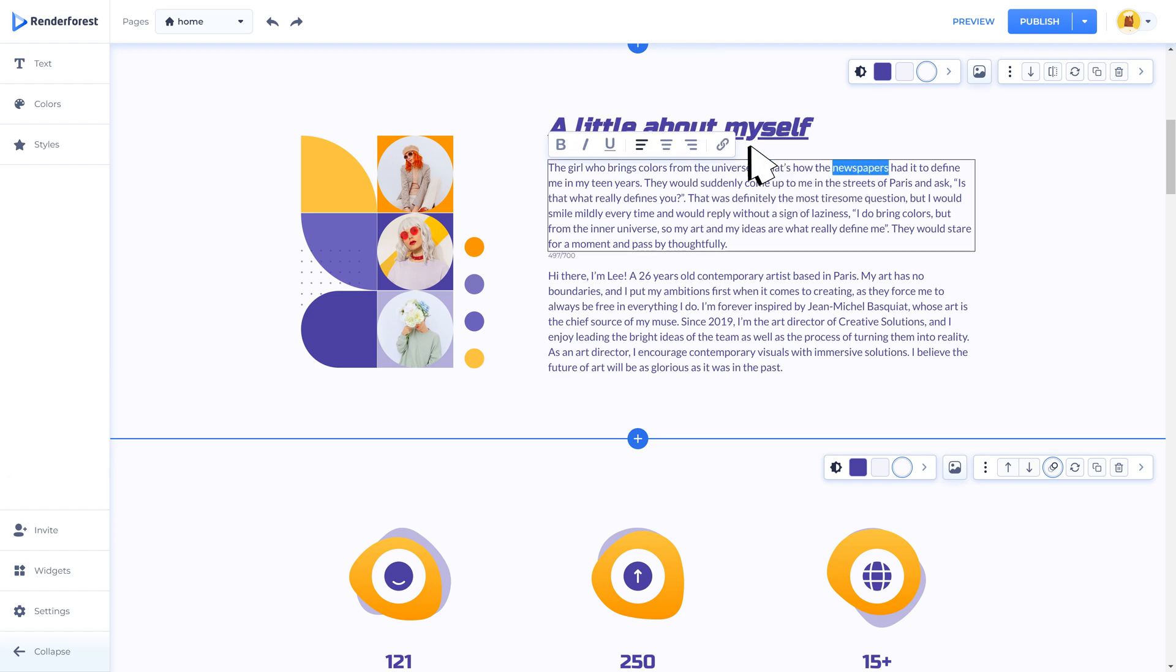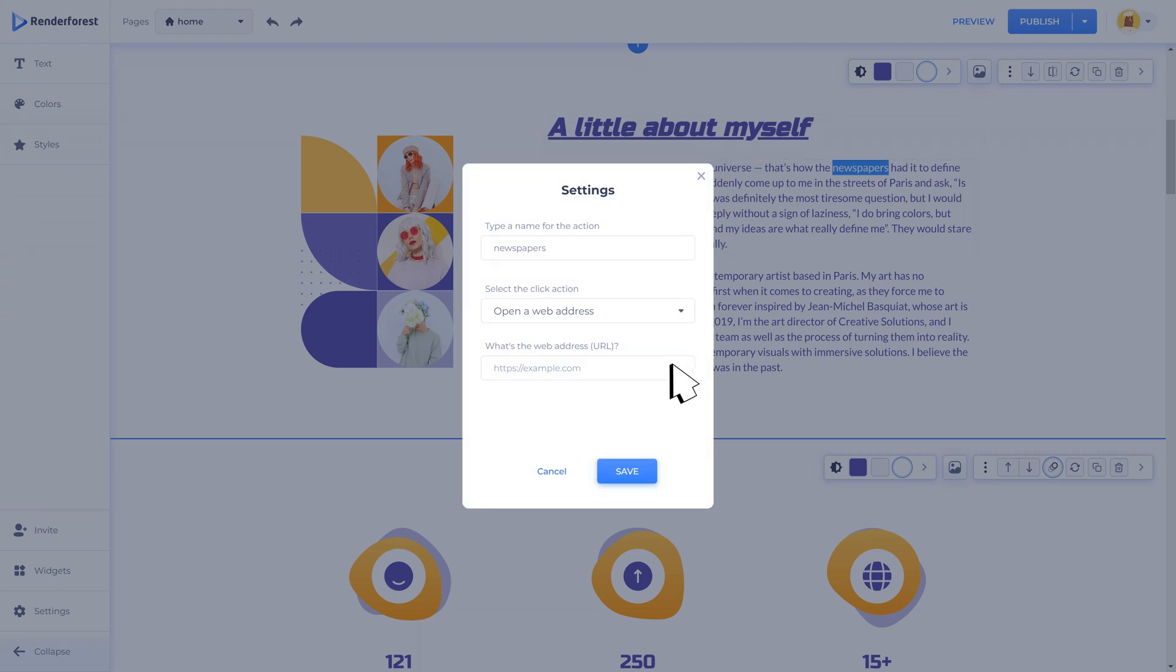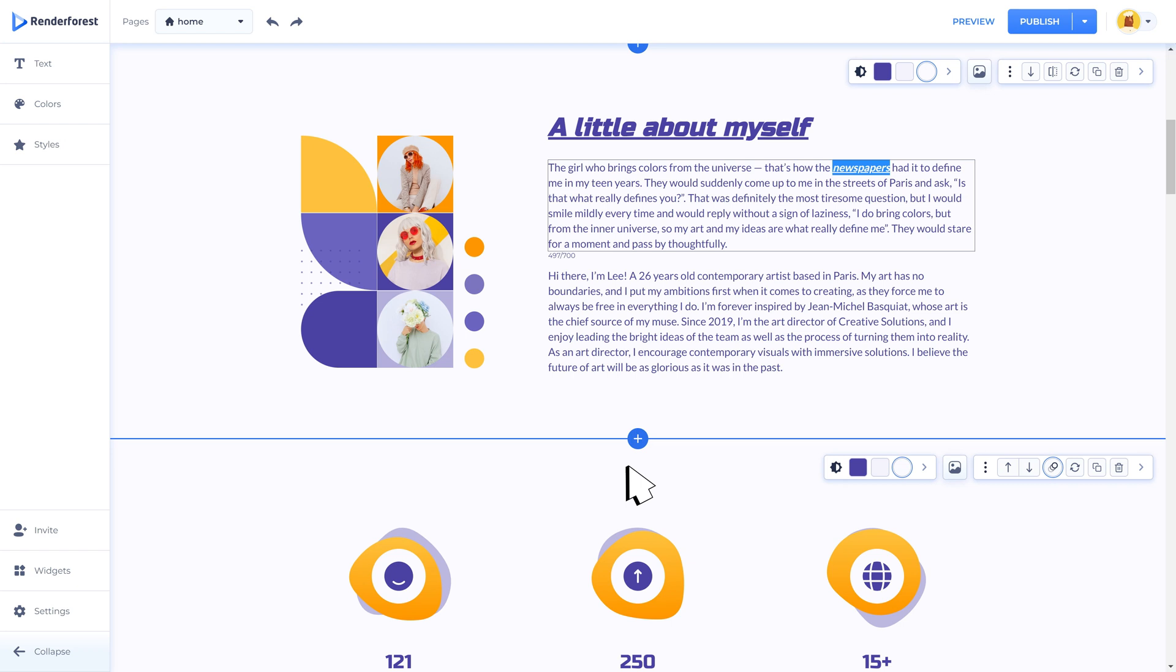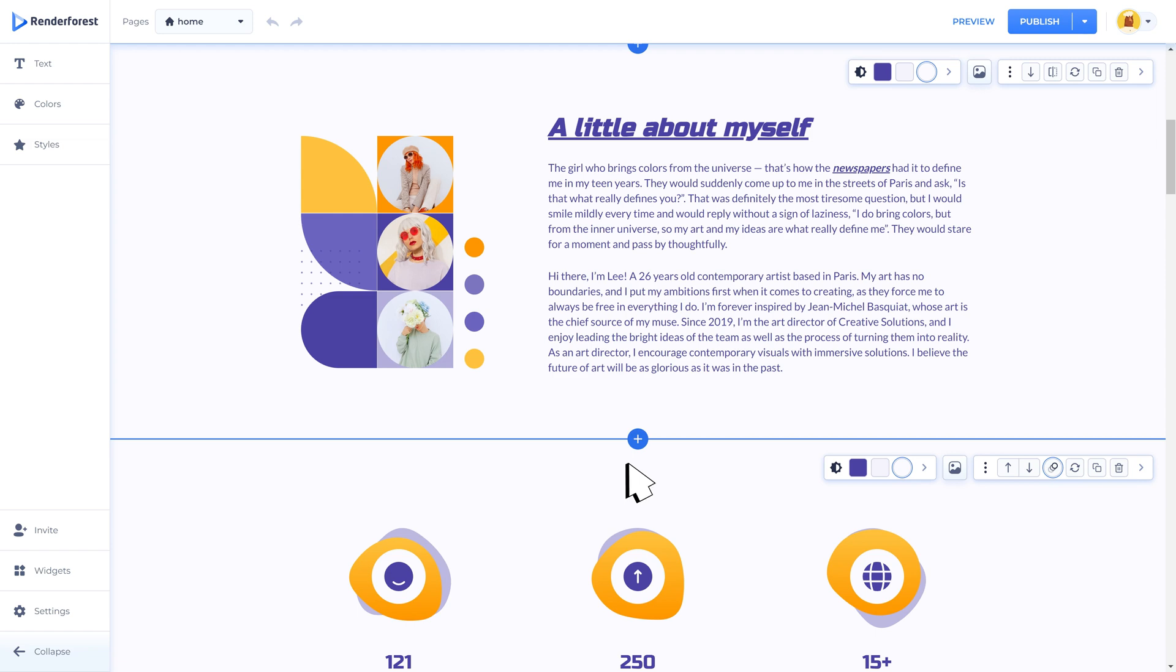And also select one word or phrase, add a link to it, and adjust the link settings. This means that the users can click on that active word and get redirected to another page, site, or component.